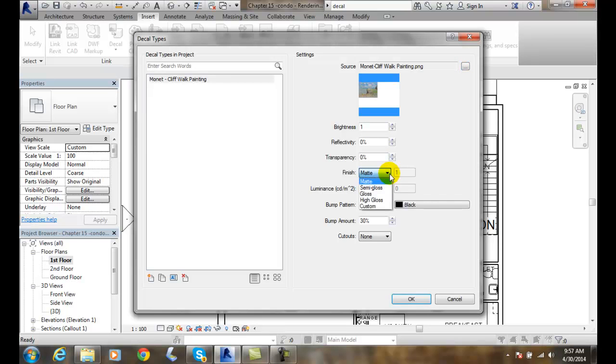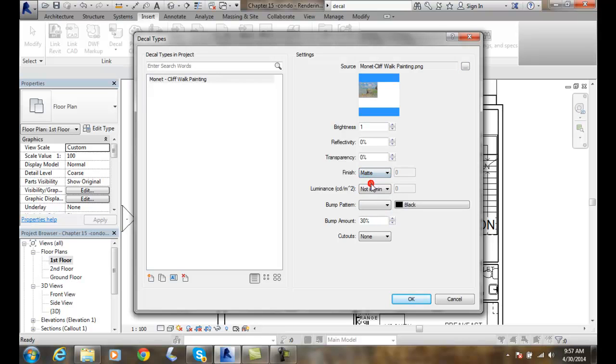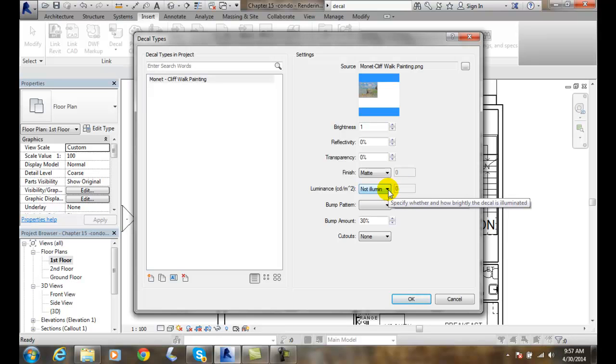A finish. We have the gloss, the matte. Well if it's a painting it's usually a matte. You know it's on canvas. Luminance, and this means how much light does the painting give off. Does it have its own light source. Like a television has its own light source. A smartphone has its own light source. But a painting doesn't give off its own light.